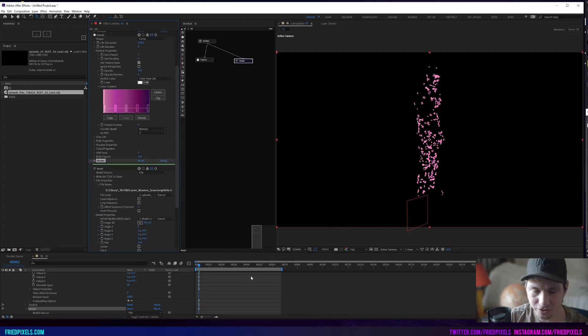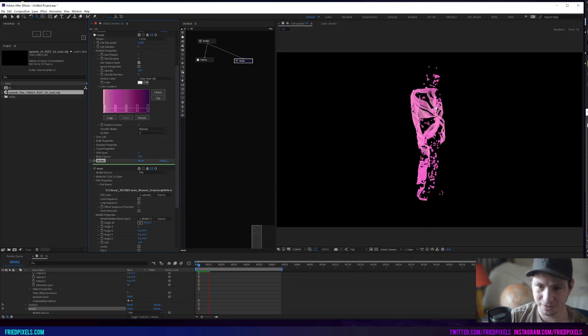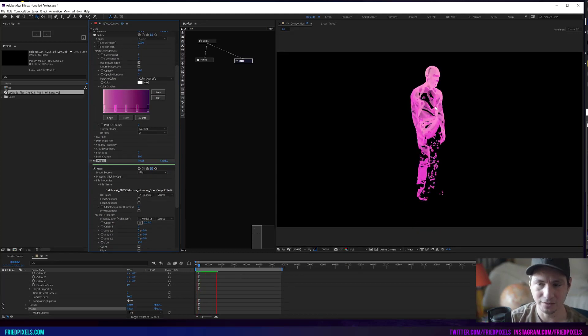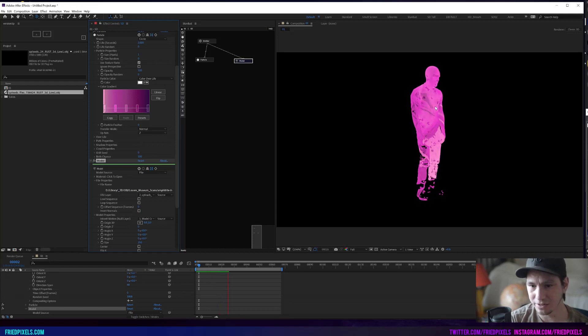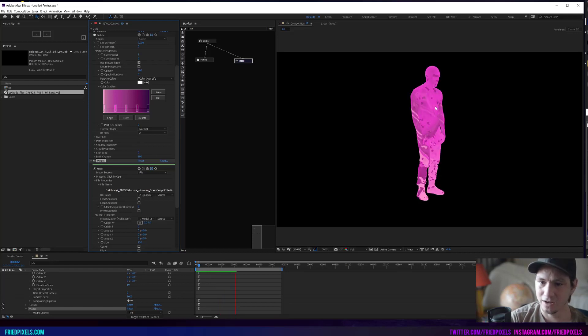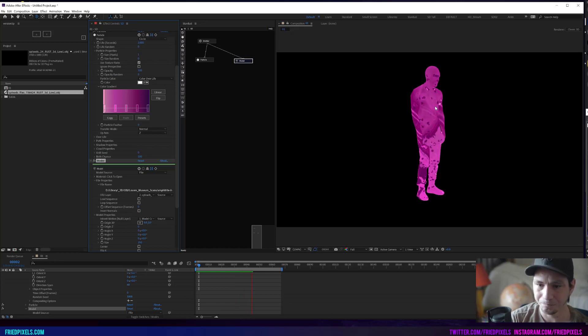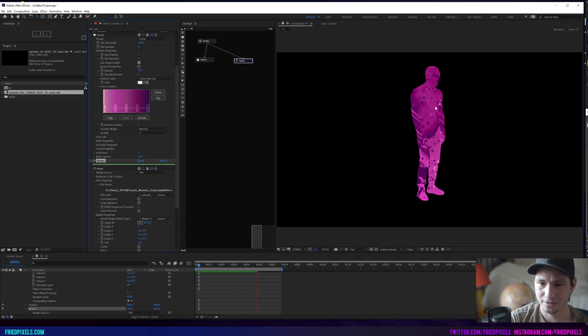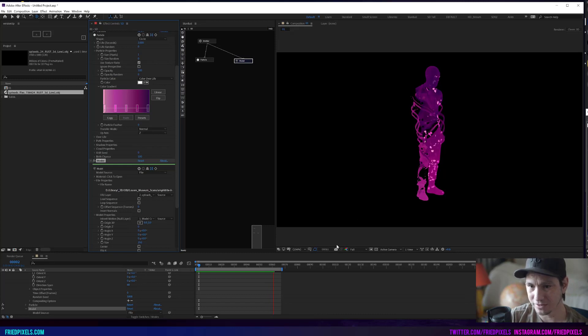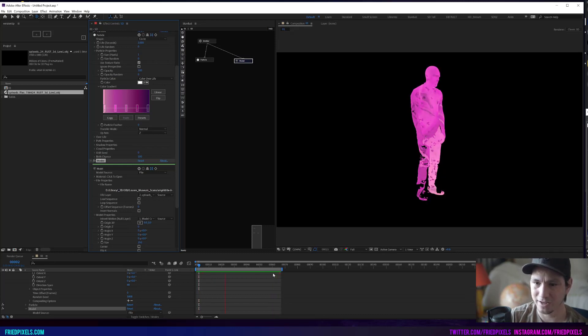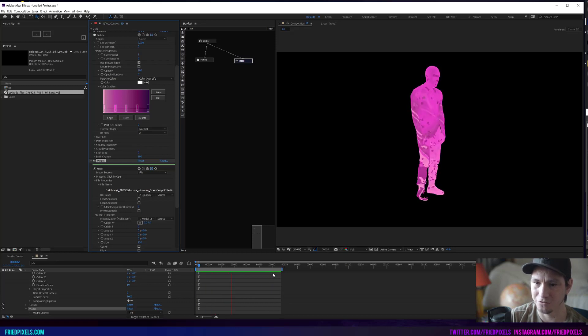Now again, this model is the one before we changed the point order. So I'm going to RAM preview this and show you what that looks like. You can see that the points are all over the place. There is no rhyme or reason to what is happening. It is basically kind of however this scan was put together from a point cloud or merged geometry or whatever. We are seeing it populate all over the place and then randomly by this point order. This obviously isn't a great animation.